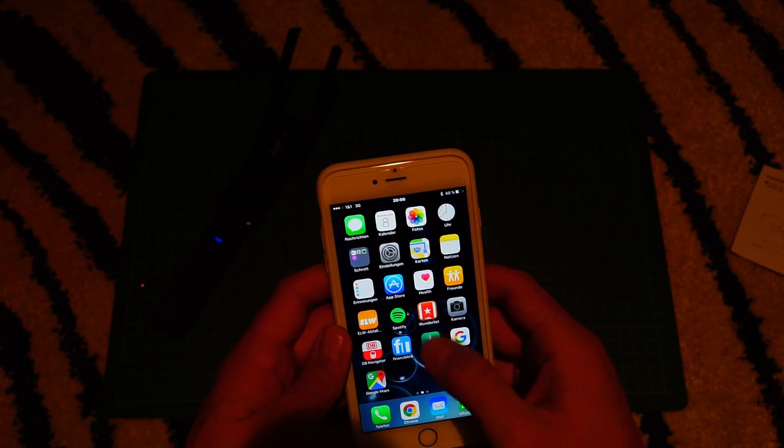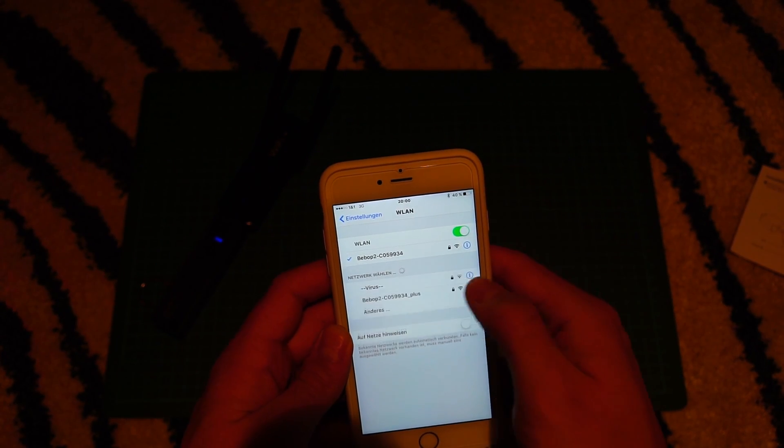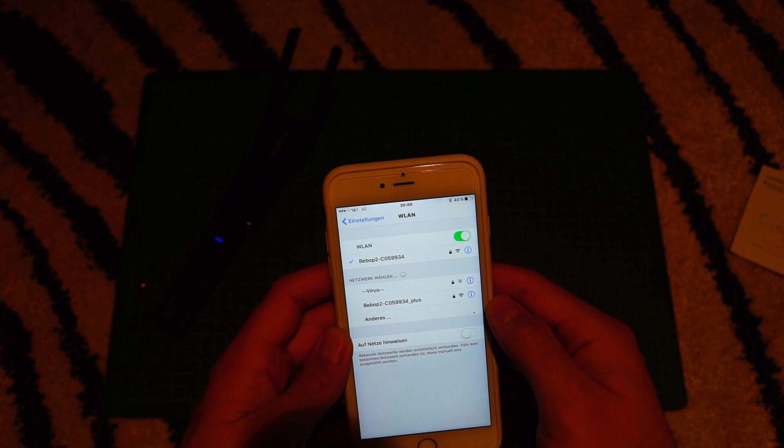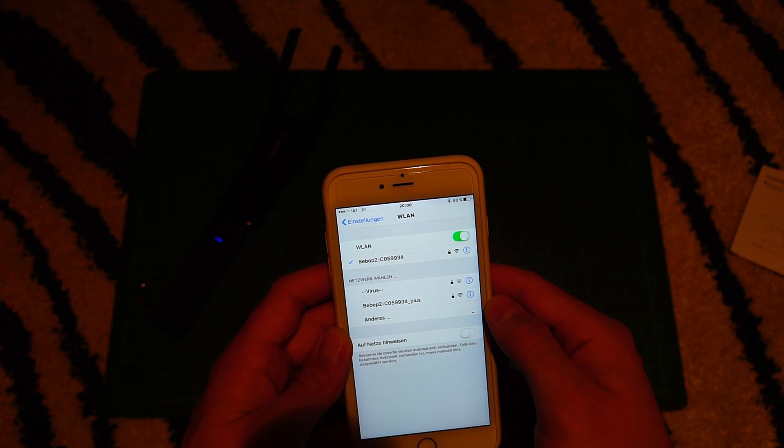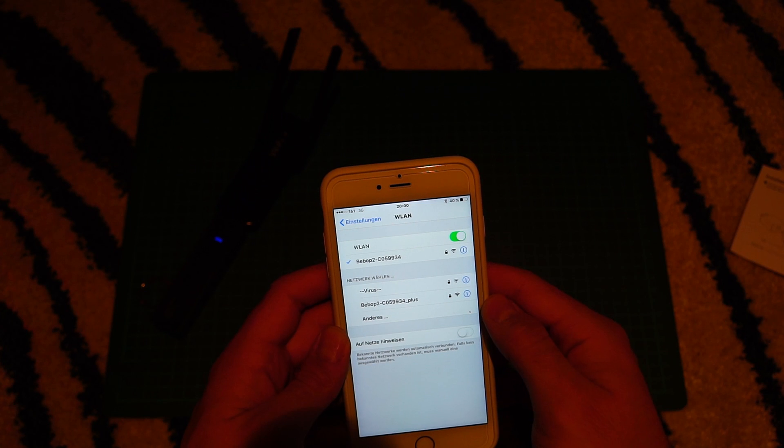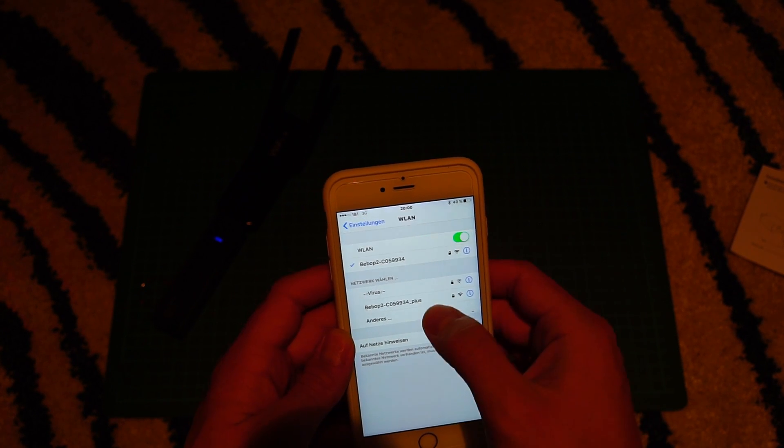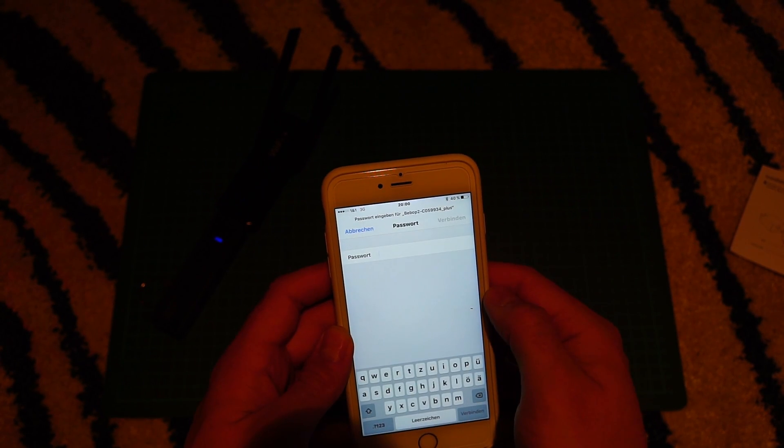What I'm gonna do next is connect to the new WiFi. So what it does is it's broadcasting a new network called Bebop with an edition plus. So I'm gonna connect to that and I'm now gonna re-enter the same password I set for my Bebop drone.